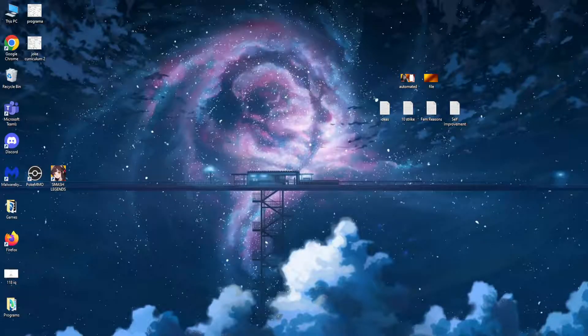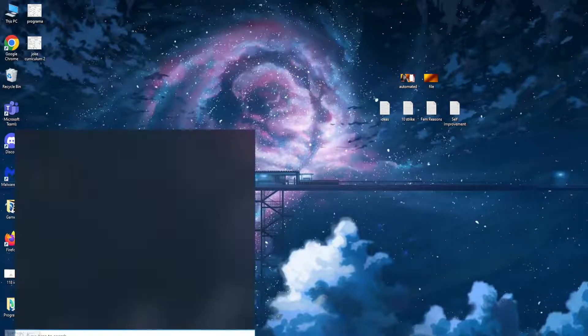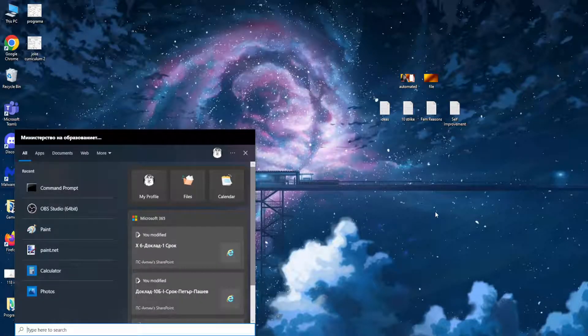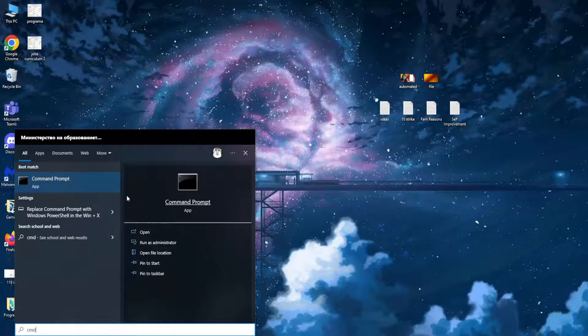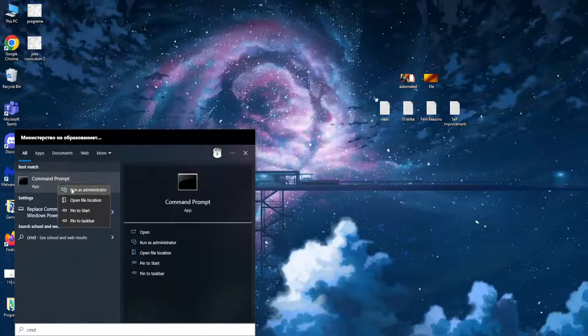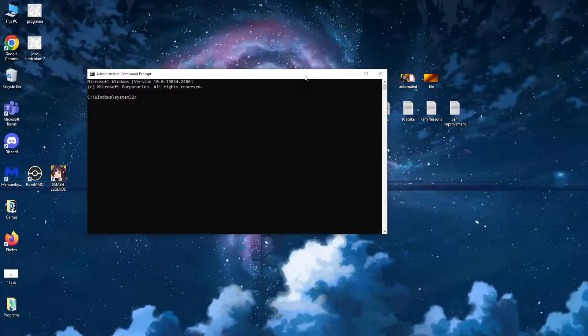Next, we need to search our computer for CMD. This command prompt app should load up. Right click on it and then run as administrator — this is very important, otherwise it won't let us write one of the commands.